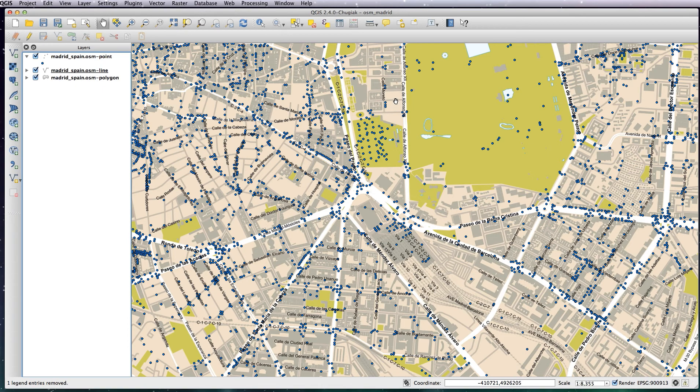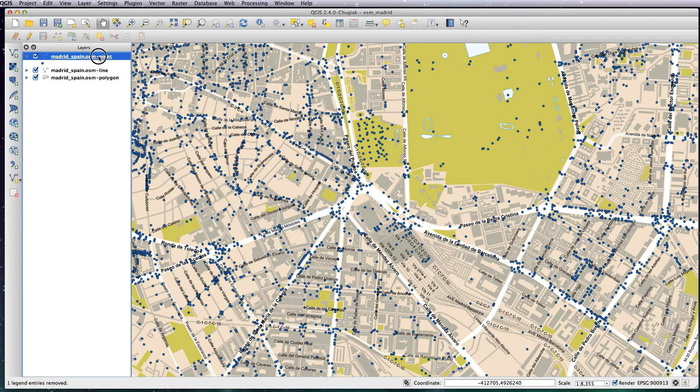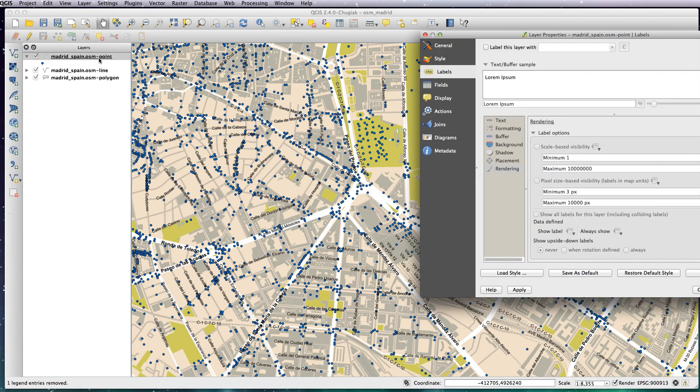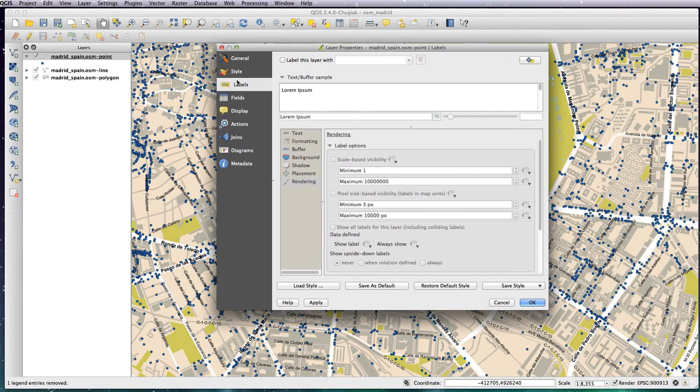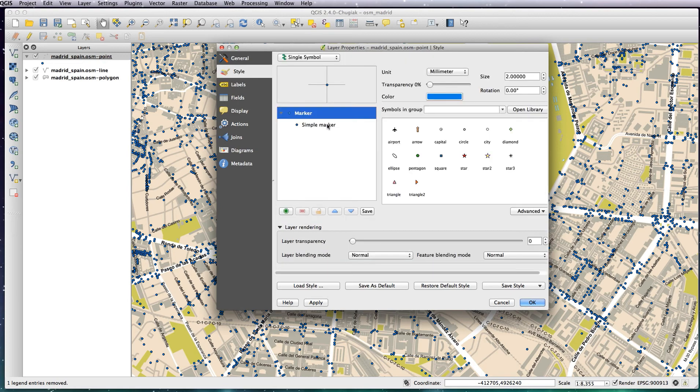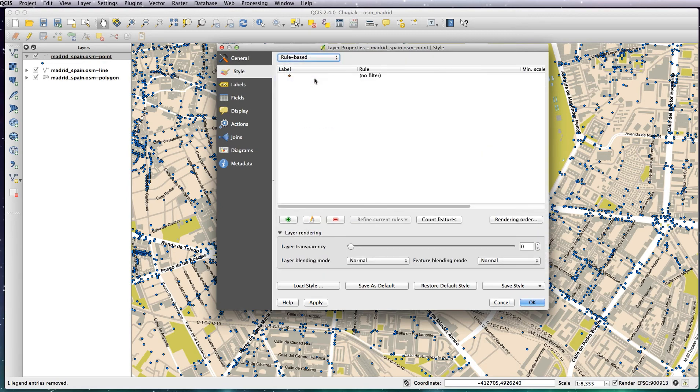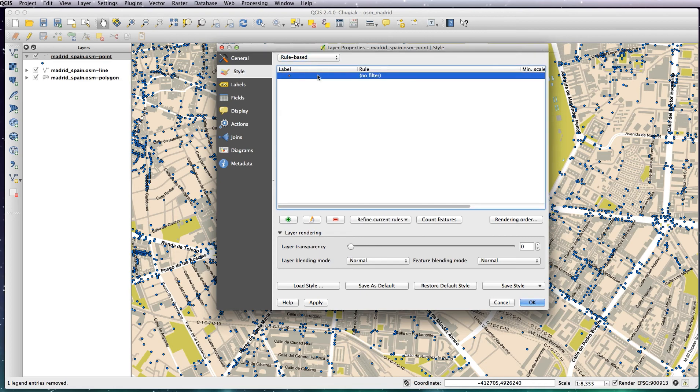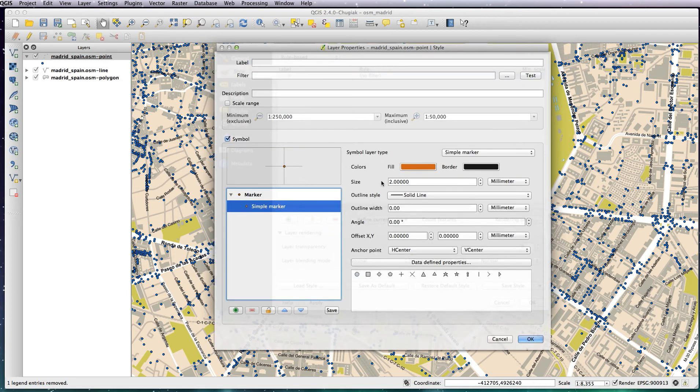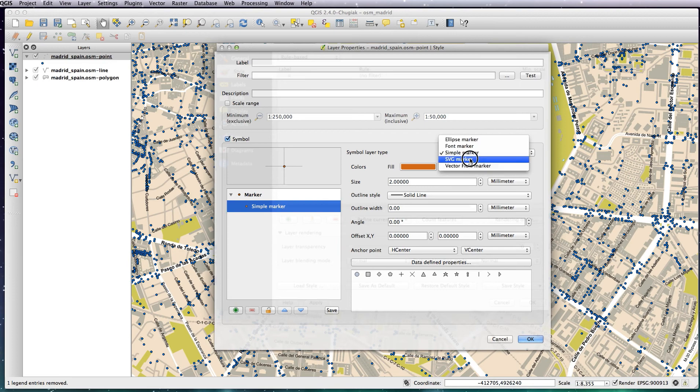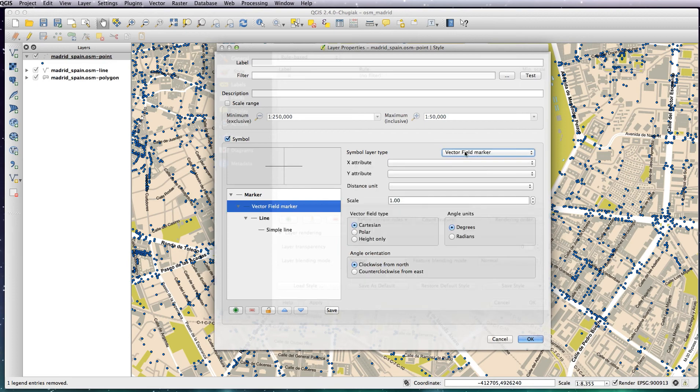It's basically going to cover your map in thousands of points, so the only ones we're interested in are the train stations. So as before with Natural Earth, we just need to create a rule-based style. So double-click on your point layer and go to Style, and you want a rule-based style. Double-click on that and you want to have an SVG marker, so click on Simple Marker here and change that to SVG marker.